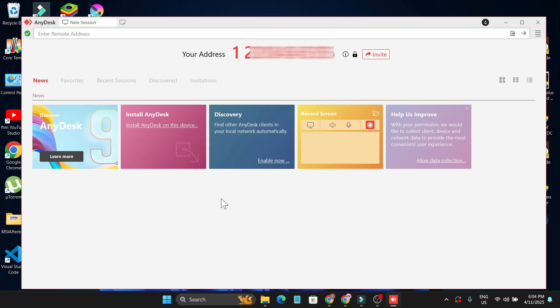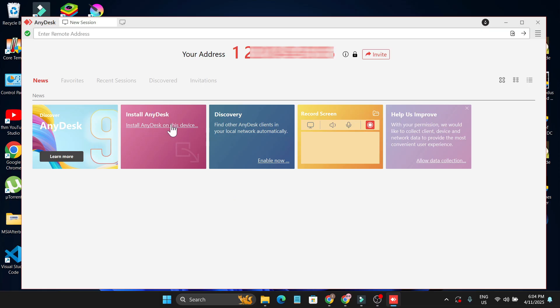After opening the application you will get this Install AnyDesk option here, so you just need to click on Install AnyDesk on this device, and you can uncheck the Install AnyDesk Printer here.